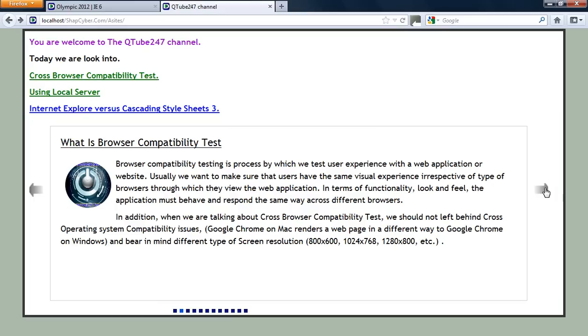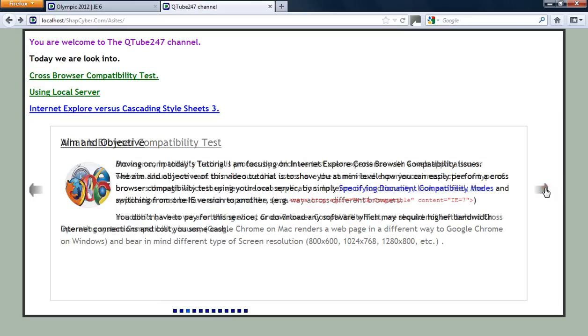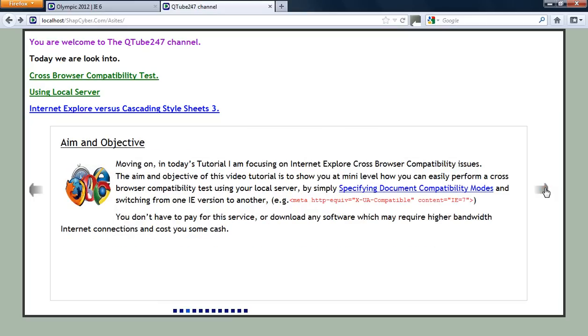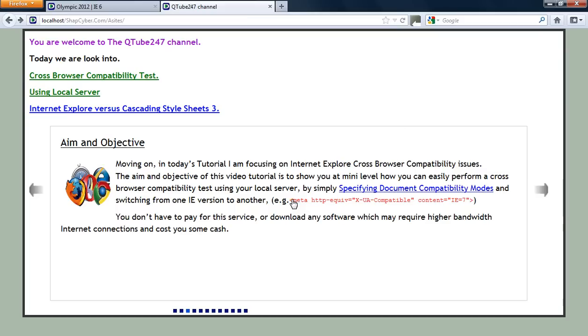This is basically to show you some kind of problems that you may come across in terms of compatibility issues and some solutions. As I've said, the aim today is just to give you a very minimum trick that you can use to test your application before production level without going to any platform where you're going to pay. All we're just going to be doing today is switching compatibility mode using the meta tag from one version to another version.